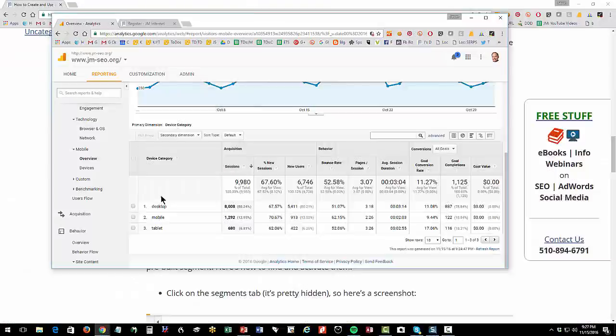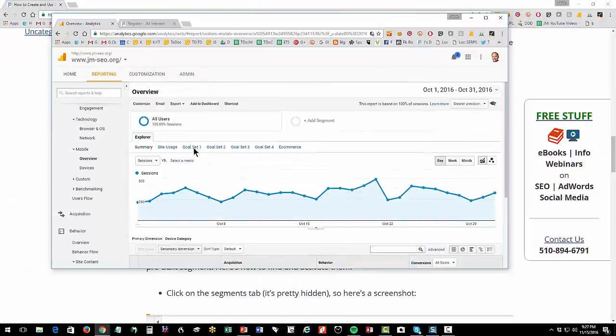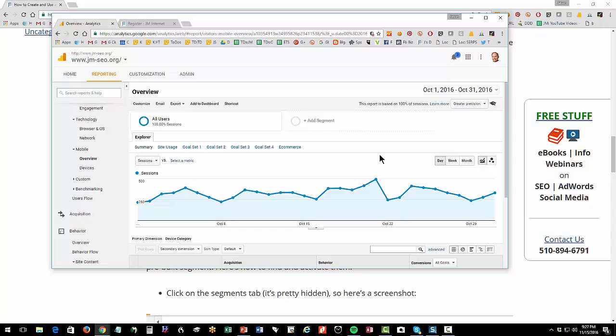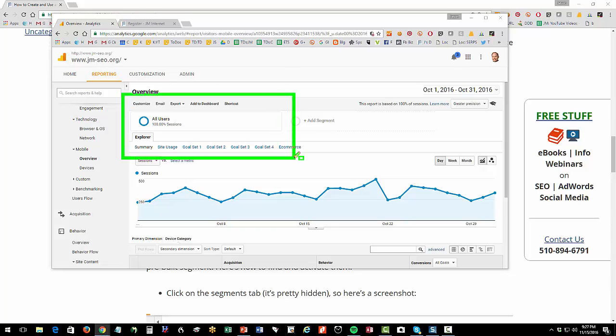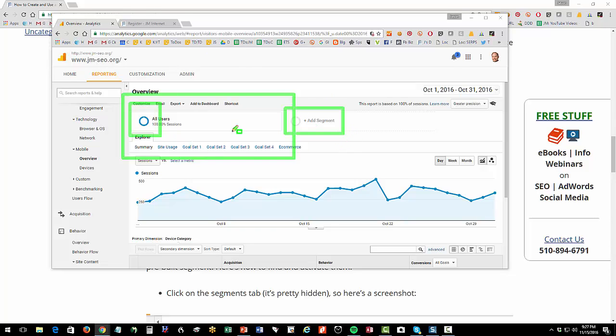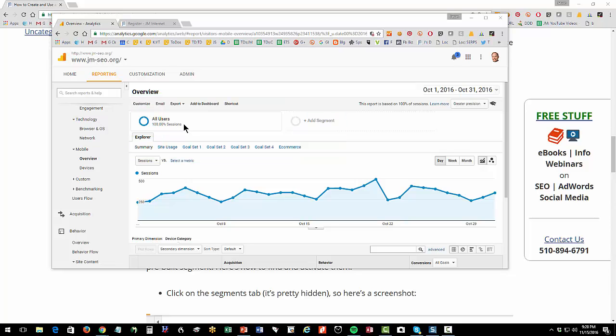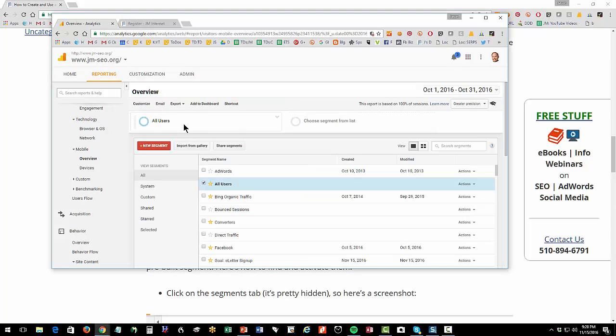Now let's go over to Analytics and look at our basic segments. As you're in Analytics, you always want to have that positive attitude. It's a very powerful program, but a lot of things are hidden. This little blue guy here is the magic way that you get into segments. It's not a very good user interface. So you're going to click on that guy there. That pops up your segments.